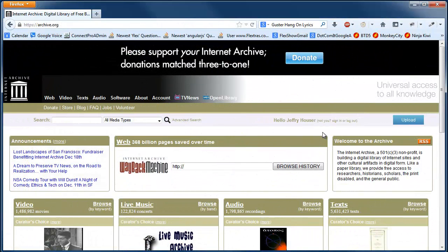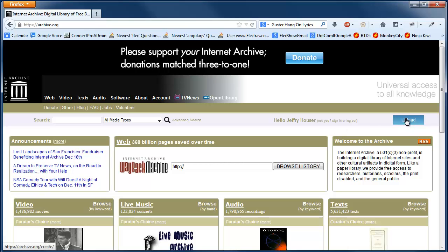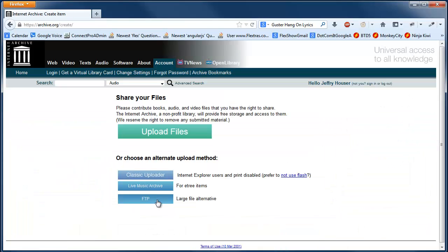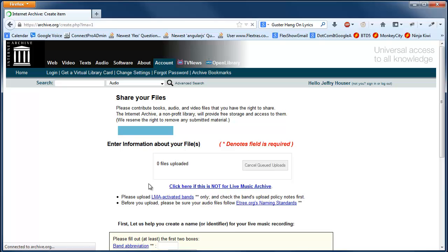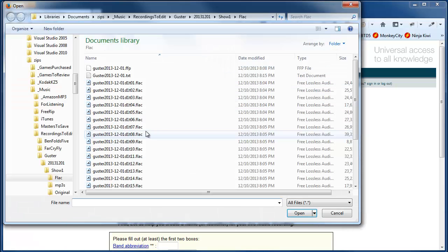Okay, the final step is really to upload these files. So I'm at archive.org. So I click upload, then I'm going to click live music archive, and then I'm classic uploader,